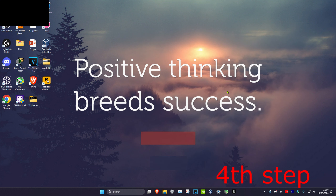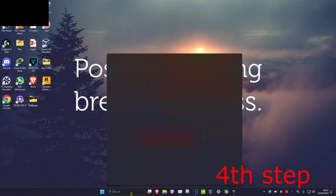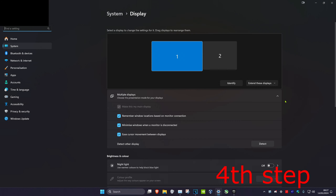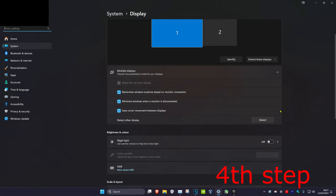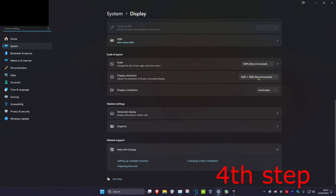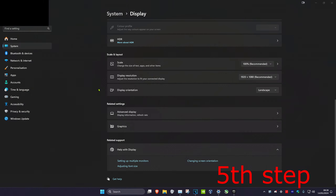For the next step, head over to Search and type in Display Settings. Click on it and scroll down. Make sure that your display resolution is set to Recommended, and also your scale — make sure they are both set to Recommended.